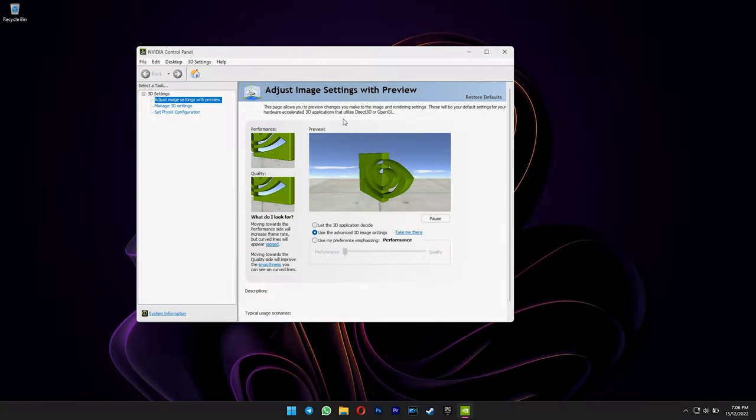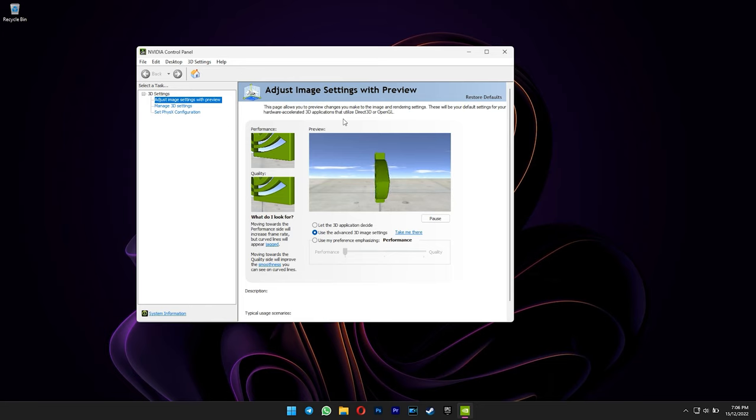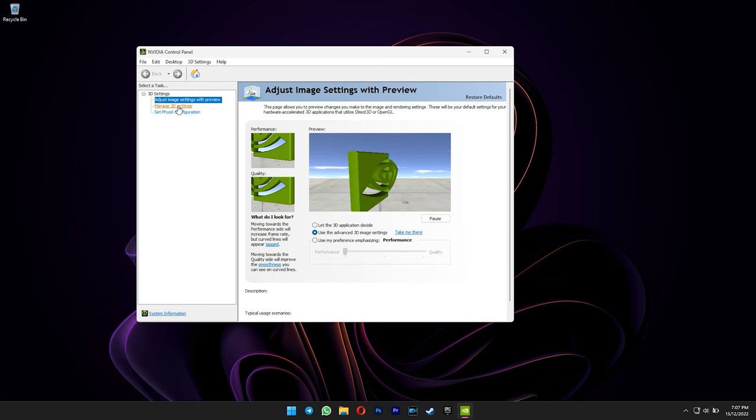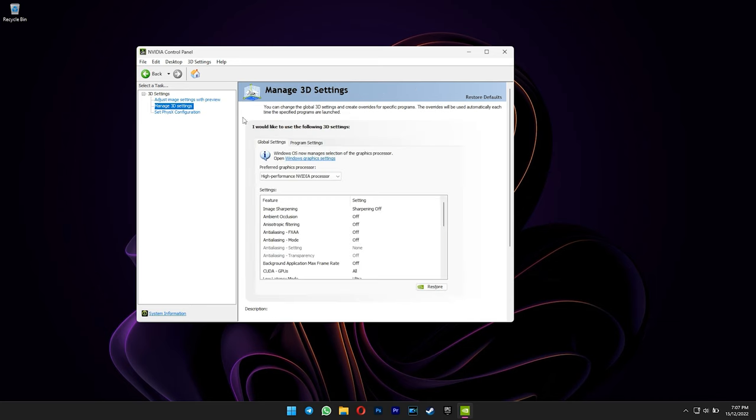For whatever reason, if you don't like MSI Afterburner, you can also limit the frame rate using Nvidia Control Panel. Just select manage 3D settings, and then select program settings.